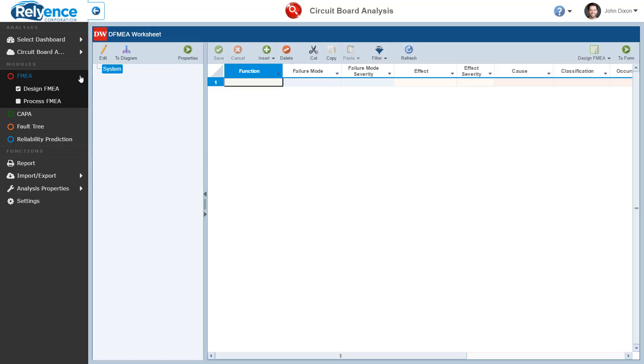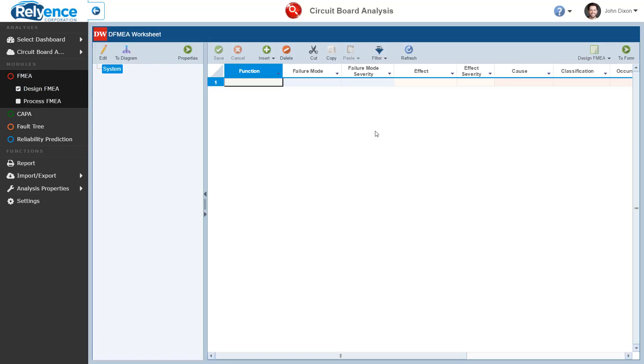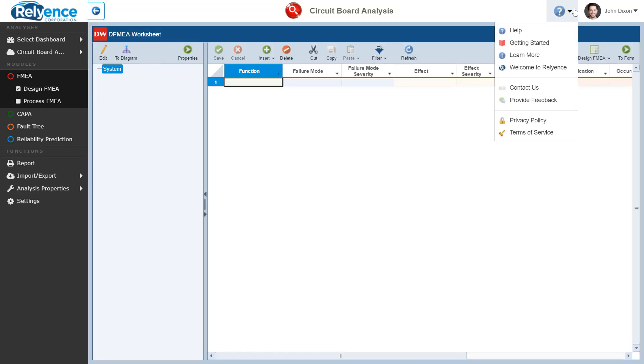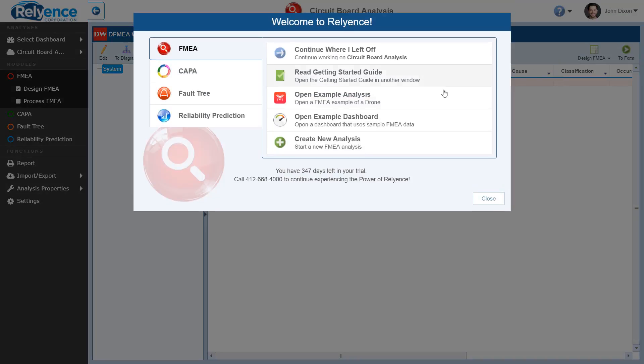Click the Analysis selector in the sidebar and click New Analysis. Or, click the Help drop-down, select Welcome to Reliance, and select Create New Analysis in the Welcome dialog.